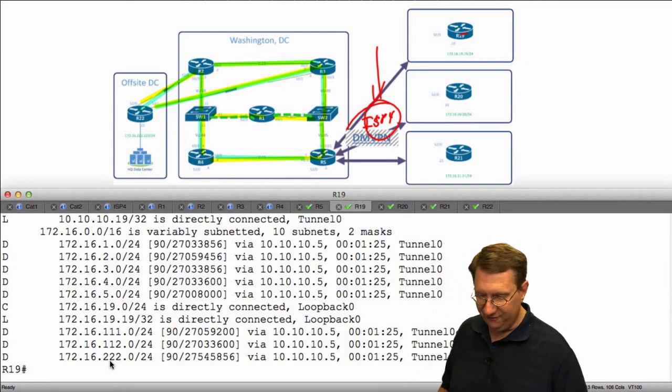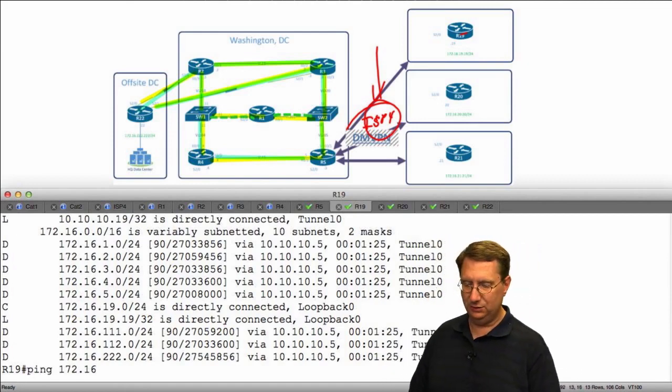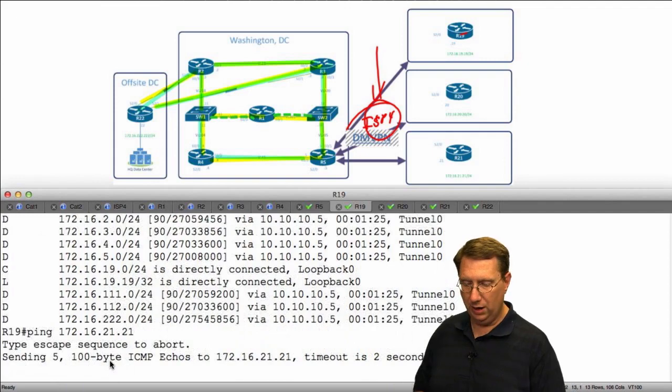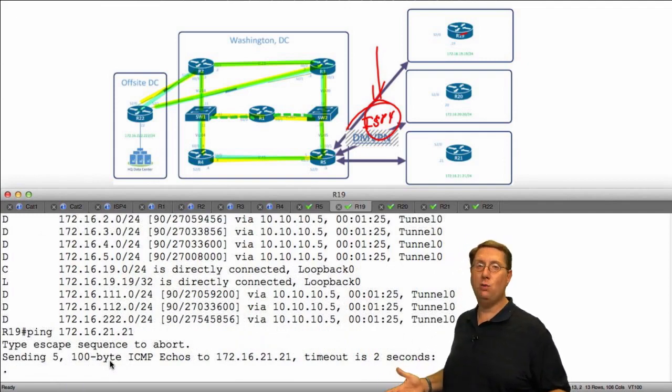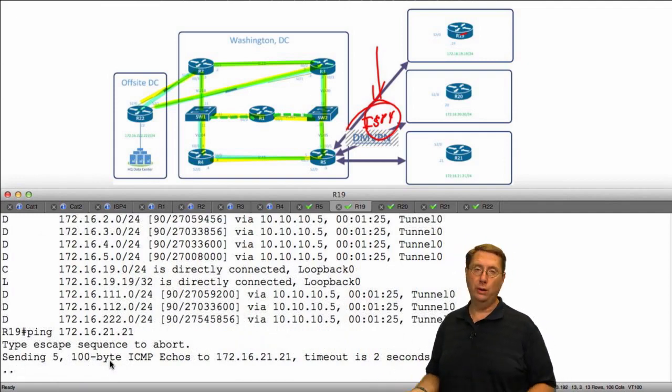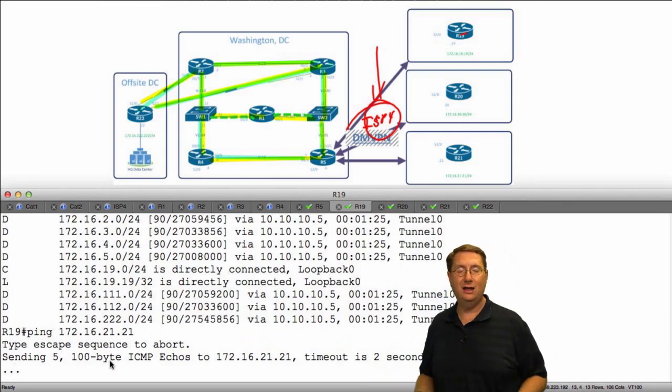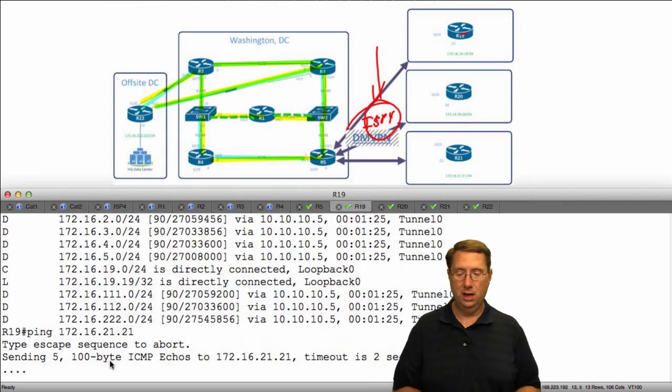Let's verify that one more time. I'll say ping 172.16.21.21 and I have zero reachability. Now the rationale behind why I have zero reachability boils down to again the split horizon behavior.